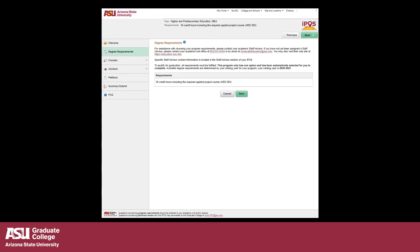This will take you to the Degree Requirements page. Select the culminating experience you wish to pursue. There may be only one choice available for your degree. Save your selection and click Next to continue to the next tab.